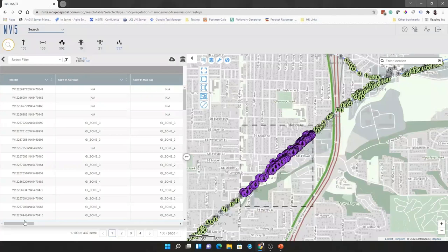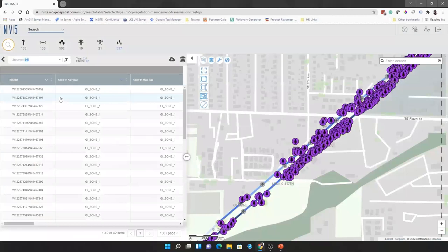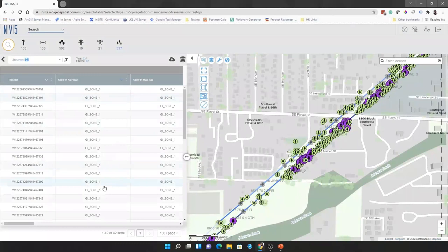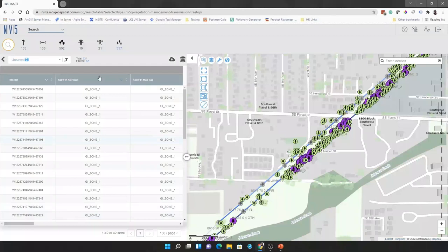And we can basically do a quick filter to see how many of those trees are in that zone one that are of highest concern. And highlight just those trees. So, we know what we actually need to go and take care of. So, what we can see here is we're down to, from a list of 337, we are now down to just a list of 42. So, we can really narrow down our focus here and only focus on the trees that actually need attention. What we can do is we can also do a quick filter here, save our filter here, and create a new saved filter so that we can pull this up later if we need to.